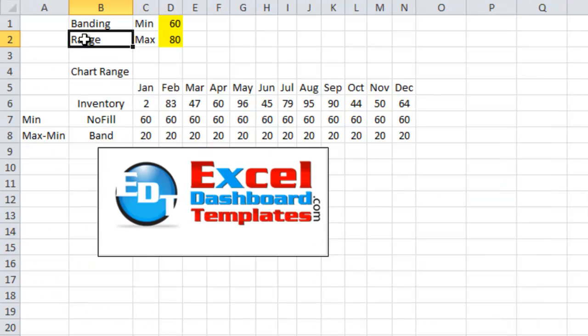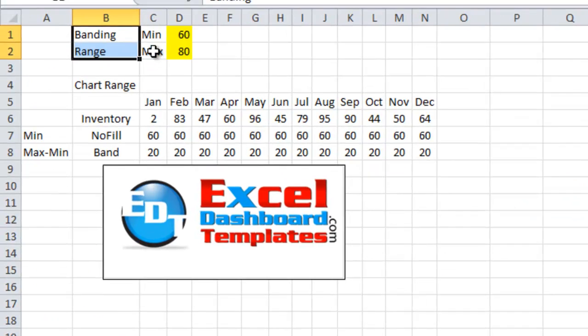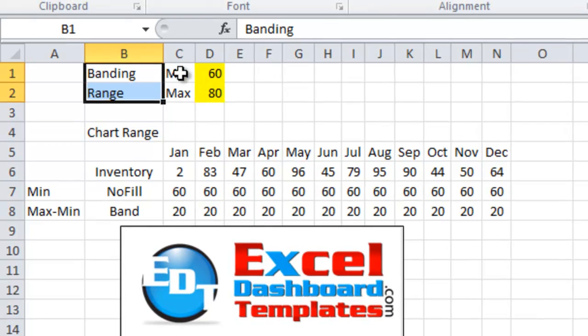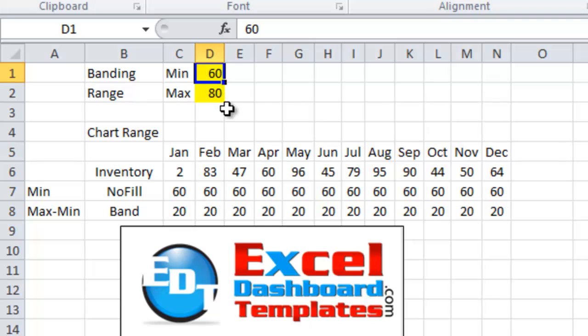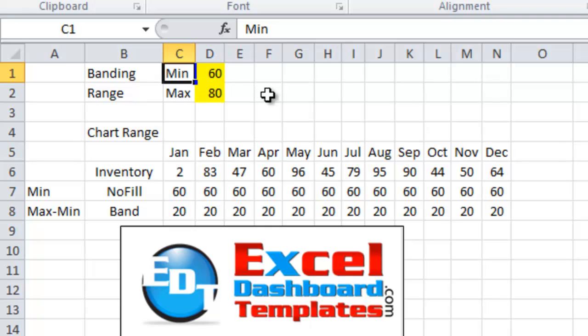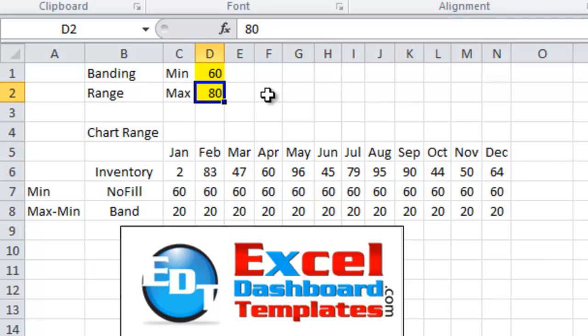Alright, so first what I would recommend doing is setting up a couple of areas. The first one being the minimum and maximum of your band. Now you can make multiple ones of these and have multiple bands, but I'm going to only show you one in this example. So here we have the minimum that we want our band to be and we have the maximum that we want our band to be. So we want our band to be between 60 and 80 for our inventory chart.